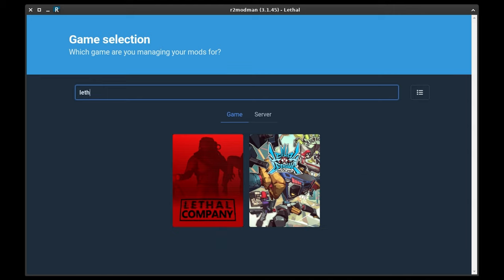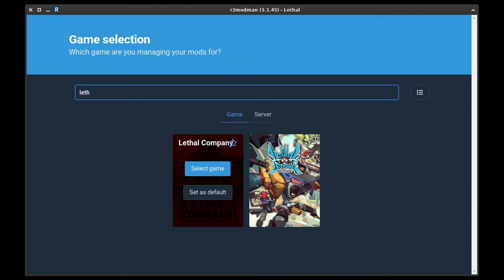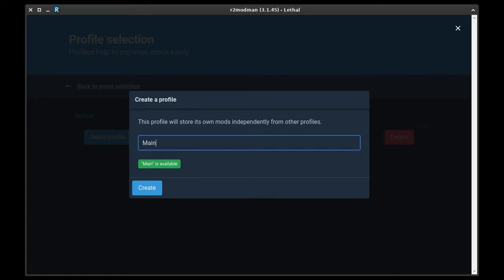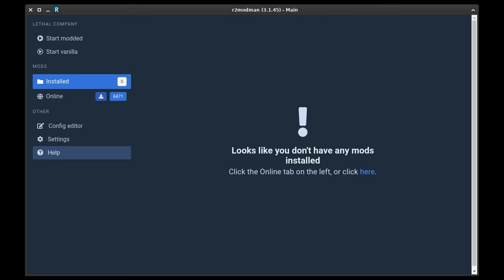Inside R2 Mod Man, I want you to search for Lethal Company and select it. Now we need to create a profile for the game, give it a name, and select that as well.